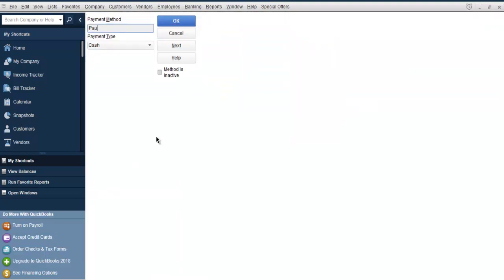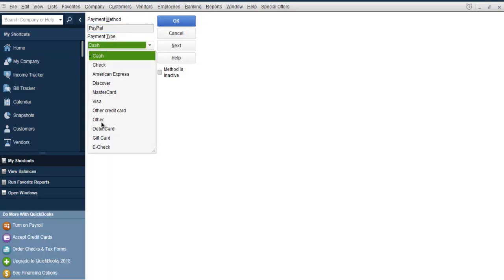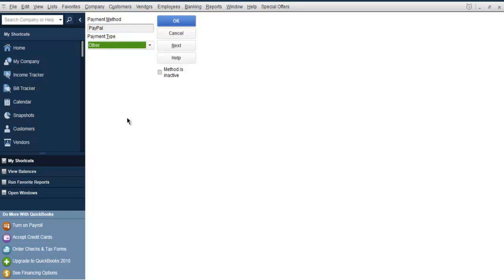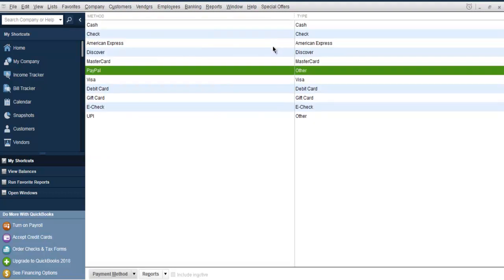We can also add PayPal. PayPal is purely internet-based and remits to a bank, so we choose 'other' again and click OK. So these are our payment methods for our customers. What we've done so far is set up customer types, custom messages for customers, and payment methods.